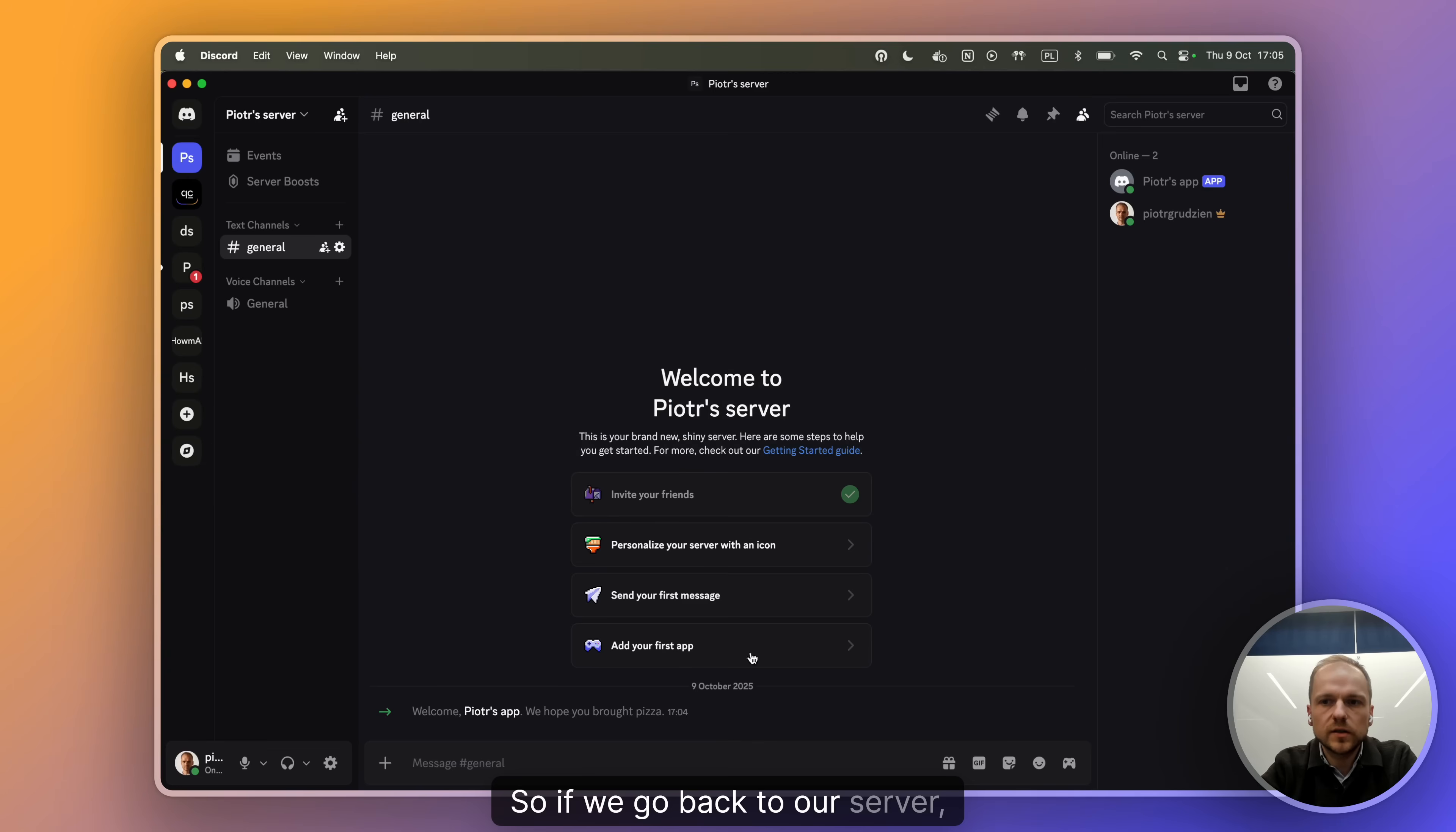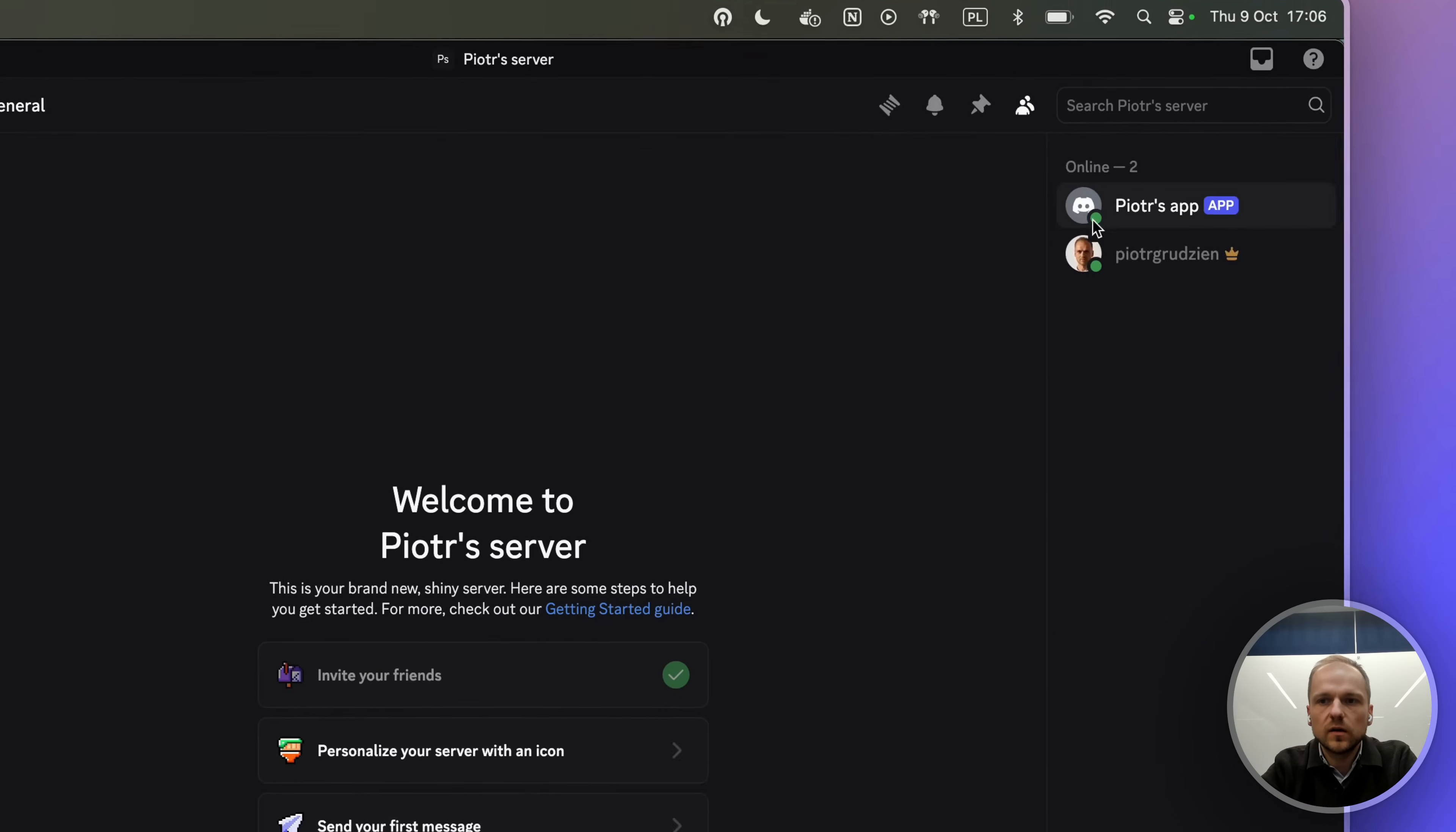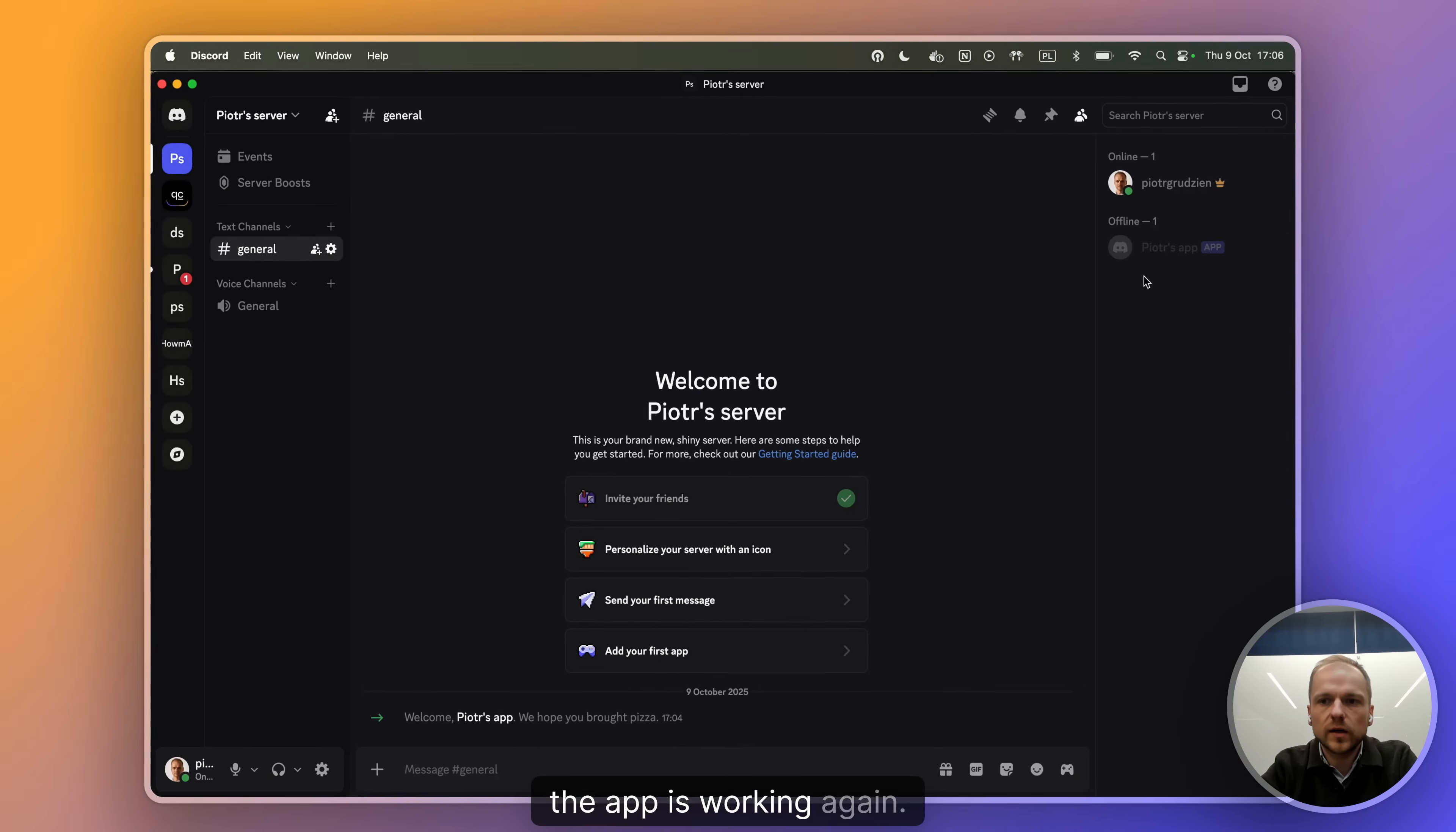Now the token is here and everything is saved. So if we go back to our server, yay, the app is now online and we can validate that if we go back to QuickChat, we disable Discord. The app goes offline. If we enable it again, then the app is working again.